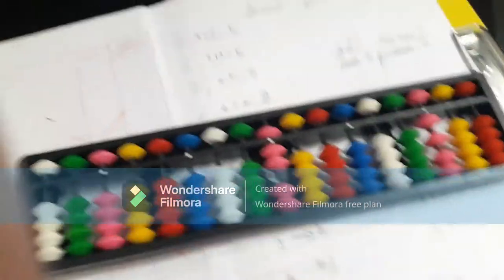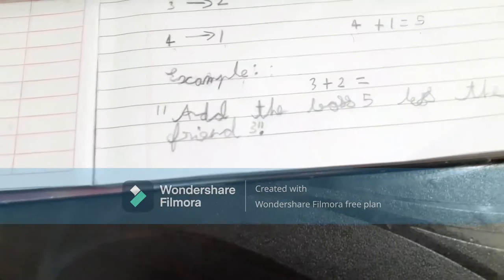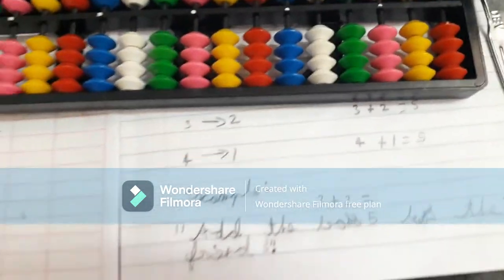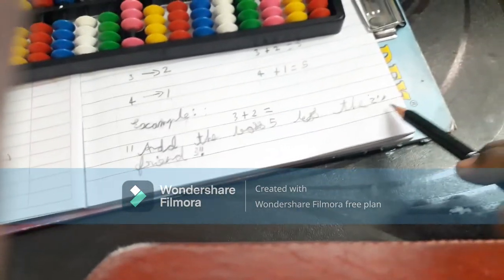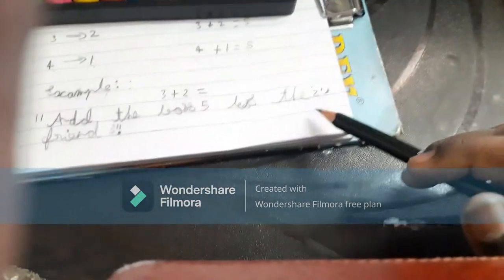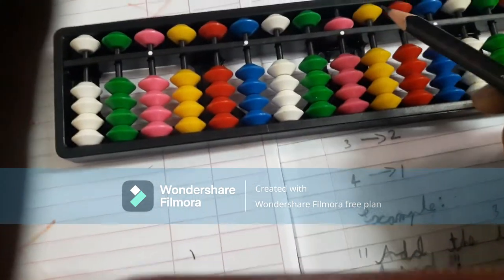You can also check this last example — it's not on the abacus but just as a reference: three plus two. Add the boss five, less two's friend which is three. First put three, then add the boss five less two's friend three, and we got the answer as five.